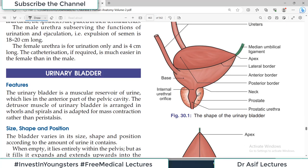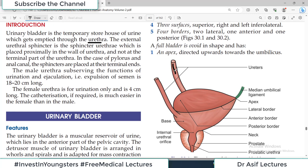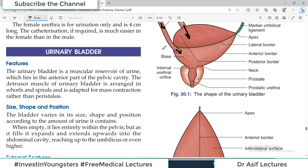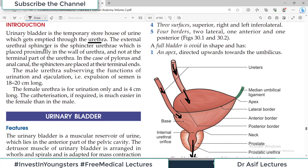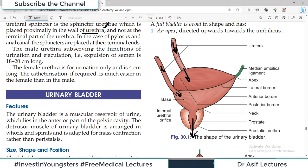Ureters bring urine from the kidneys and empty it into the urinary bladder, which is a balloon-like temporary storehouse. When it is full and there is an urge for urination, urine exits through the urethra. There is an external urethral sphincter — the sphincter urethra — which is placed proximally in the wall of the urethra, not at the terminal part. Unlike the pylorus and anal canal where sphincters are at the terminal end, in the urethra it is present before the terminal end.